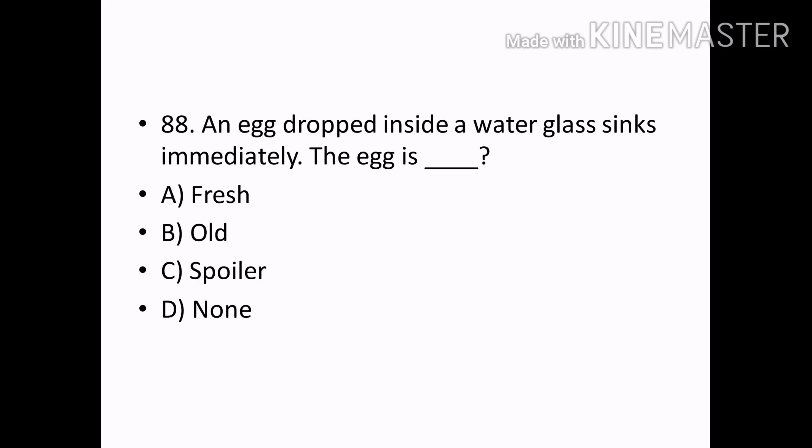An egg dropped inside a water glass sinks immediately — then the egg is: Options — Fresh, Old, Spoiled, None. Correct answer: Option A — Fresh.